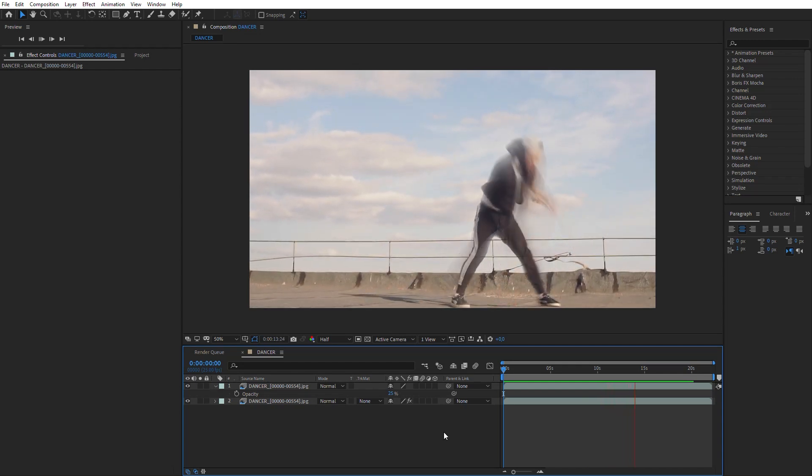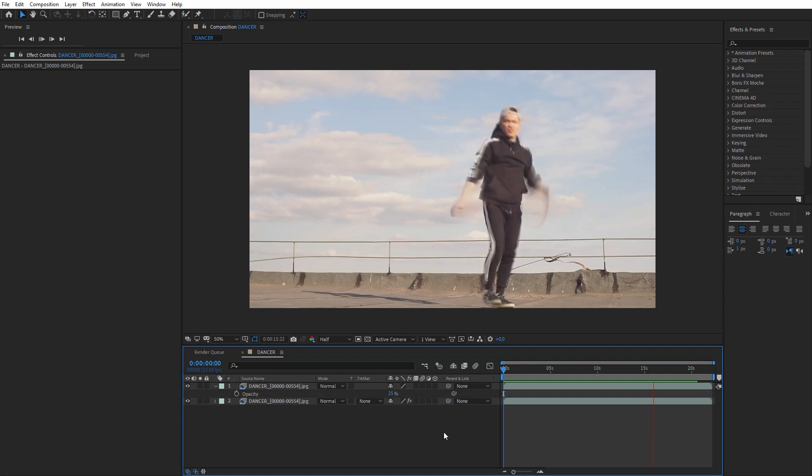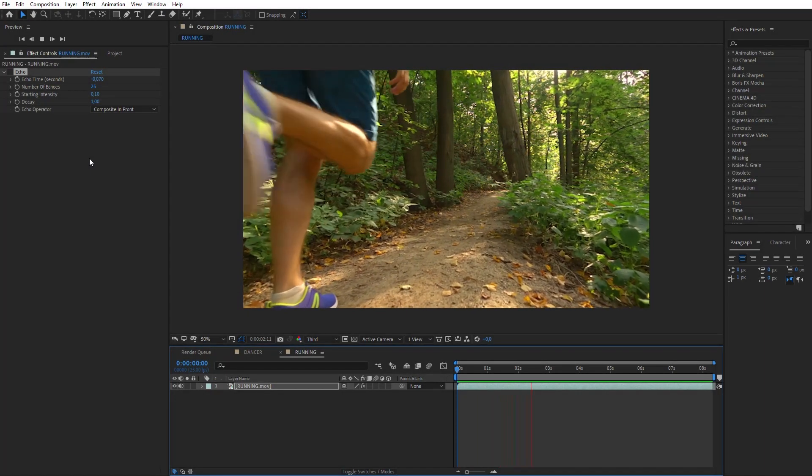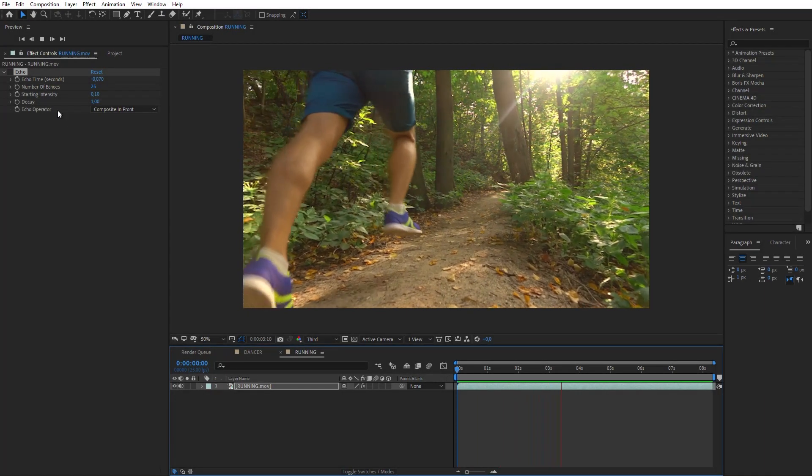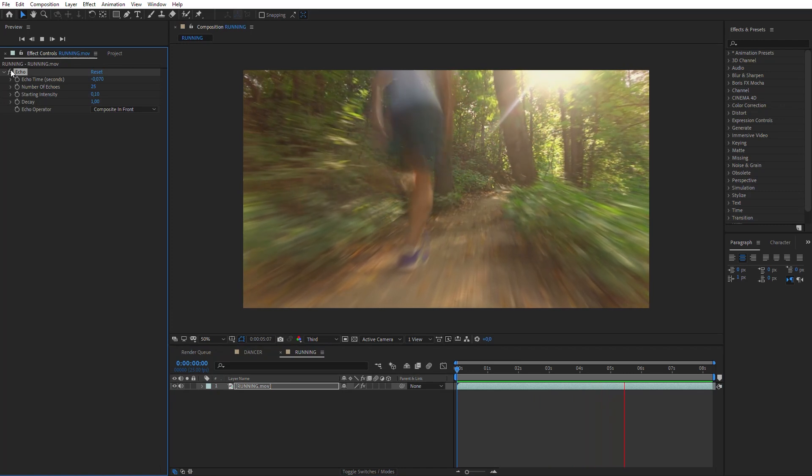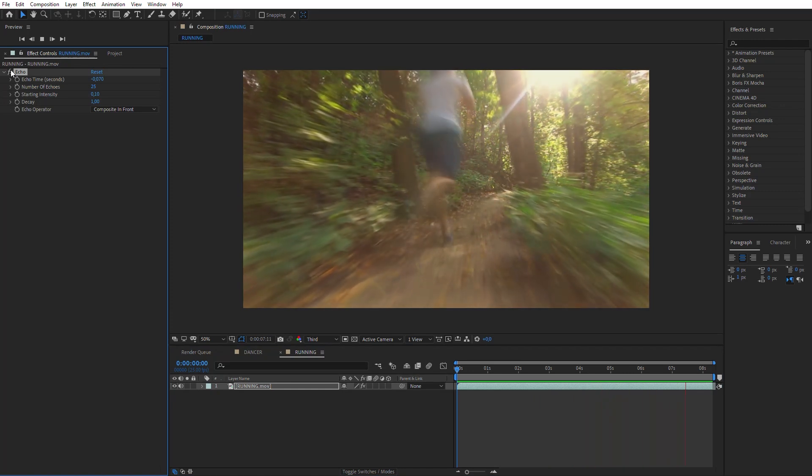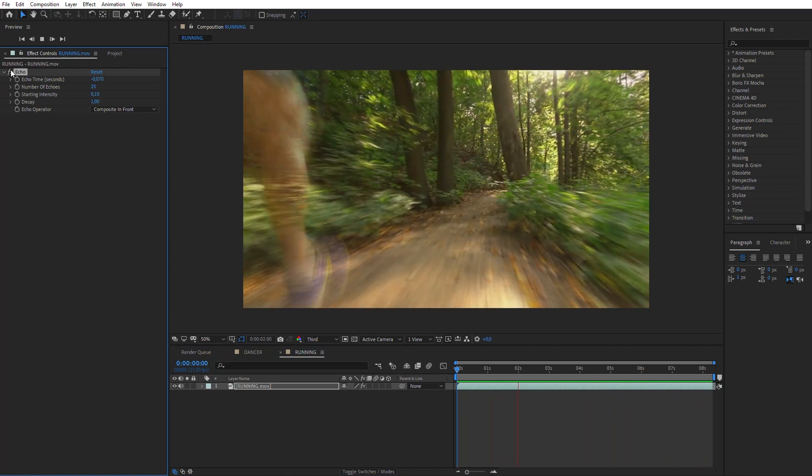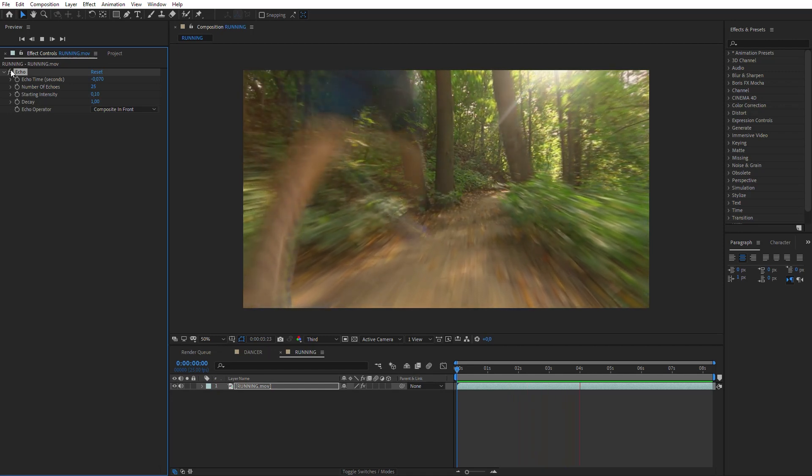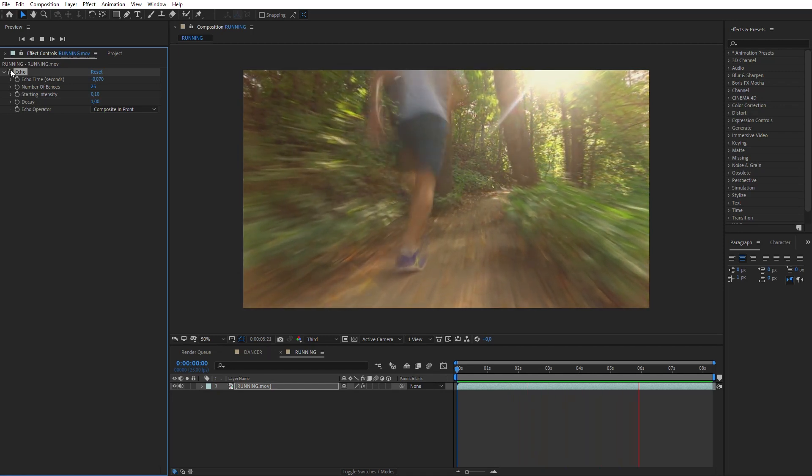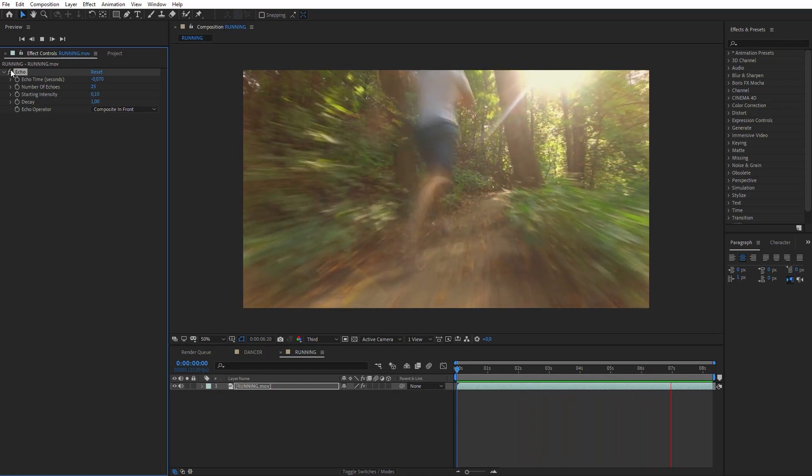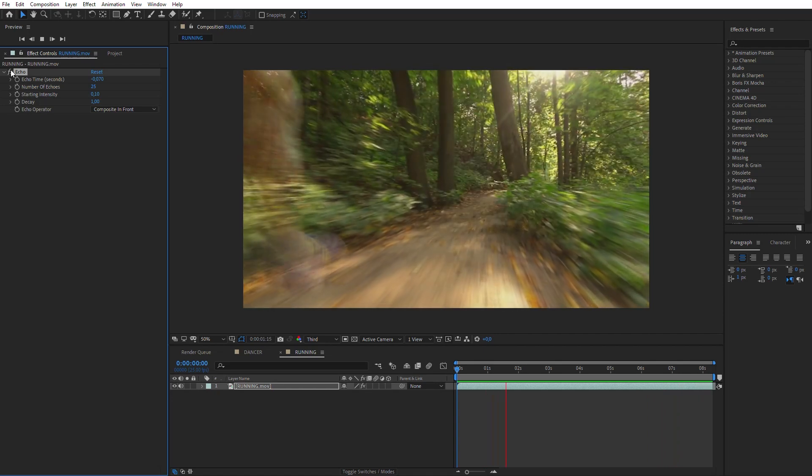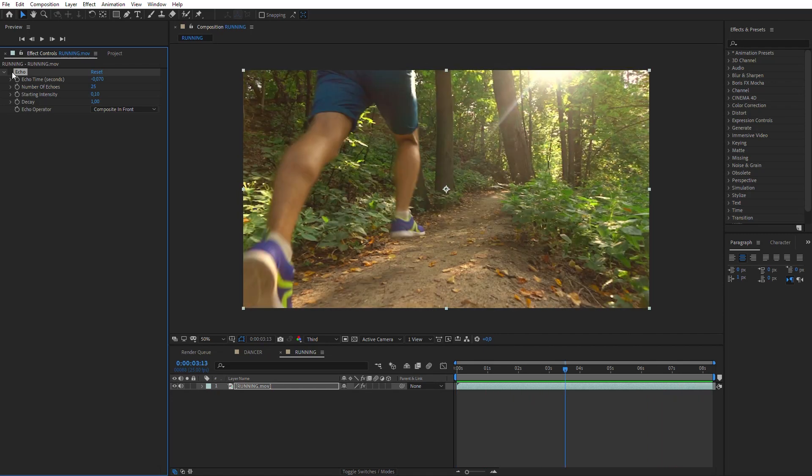Next, we are going to consider the example with a dynamic camera. If we add the echo effect on such a video, the full image is blurred. But we need to add echo effect only to the character. For this purpose, we should remove the background. It can be done by any most convenient method. In my example, the best solution will be Rotobrush use.